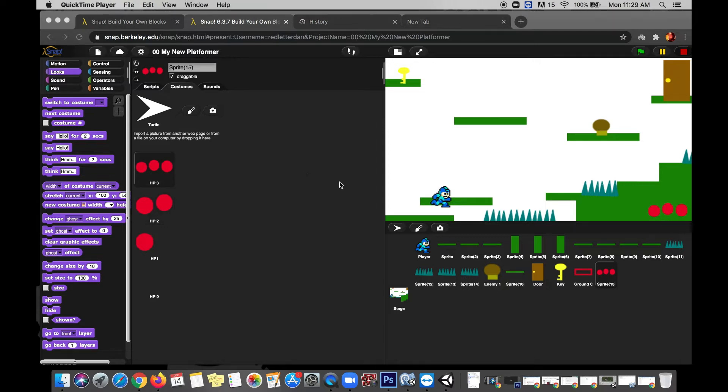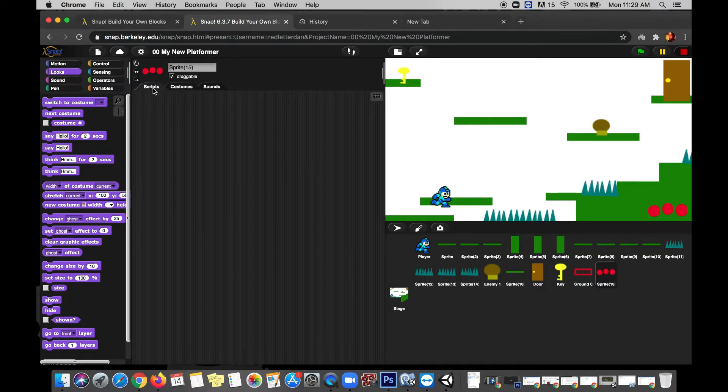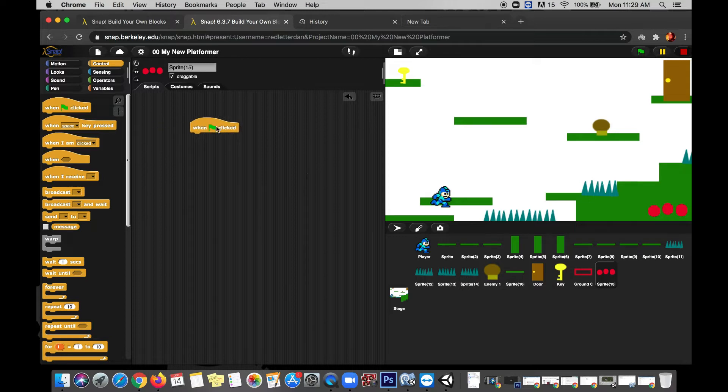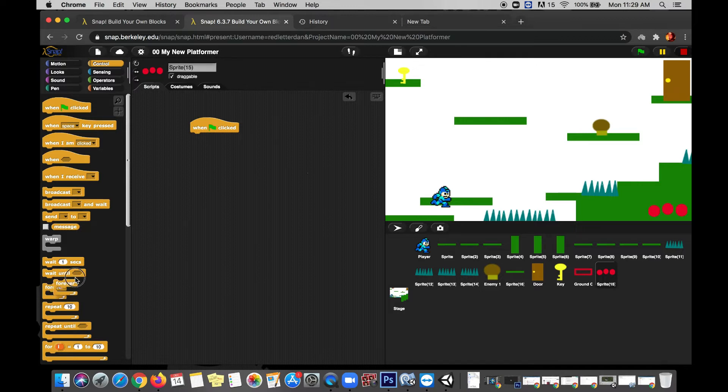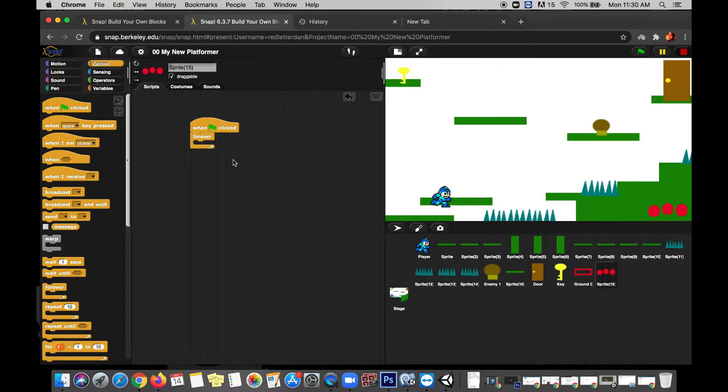Now before we get to putting any code on the enemies, which we'll do in just a moment, we need to put some code on the health bar itself. So let's switch from the health bar's costumes over to its scripts. We'll start off as we often do by going to control and bringing in a when green flag clicked, meaning when we start the game. And we're going to go immediately to a forever loop because we want to be constantly checking to see if we're taking damage and if we need to change our health bar.